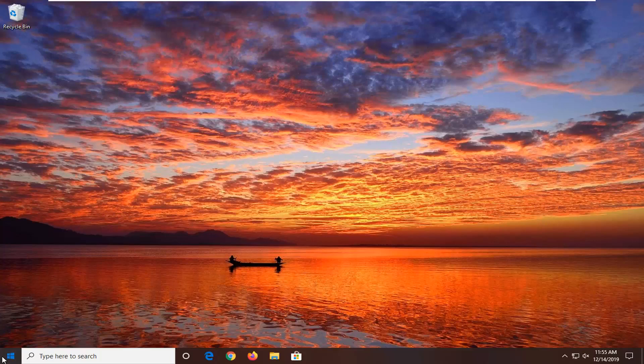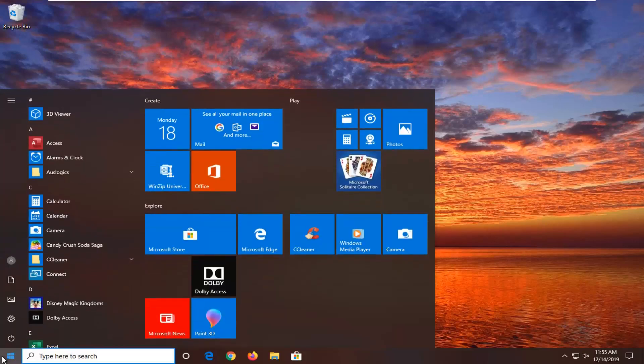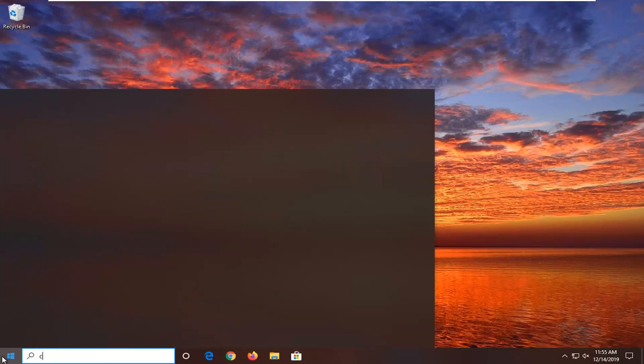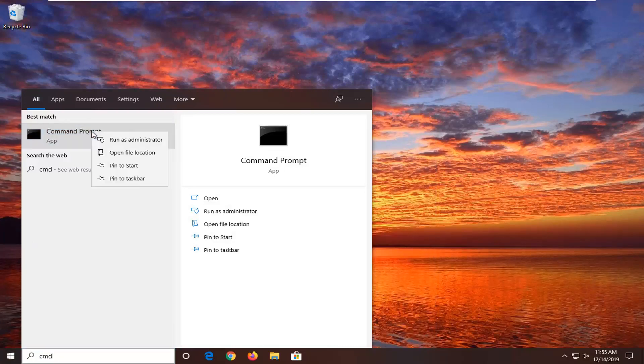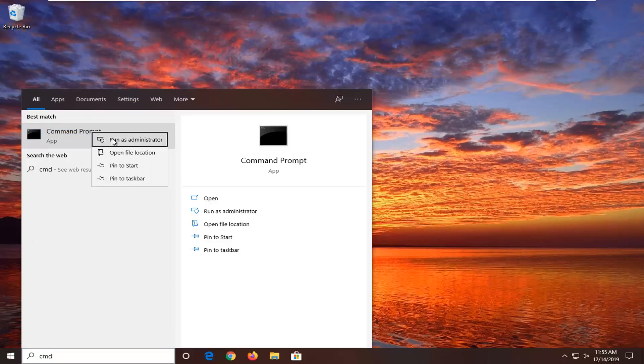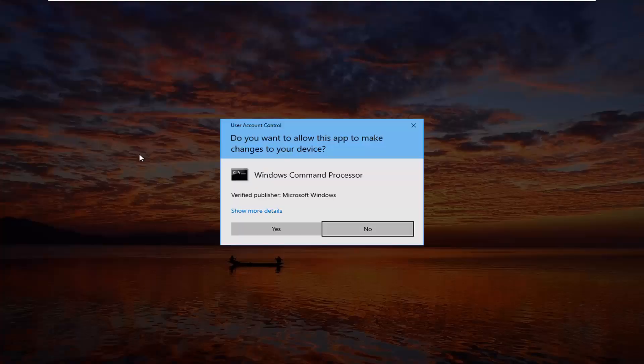We're going to start by opening up the start menu. Just go ahead and left click on the start one time. Type in CMD. Best match should come back with command prompt. You want to right click on that and then select run as administrator. If you receive the user account control prompt select yes.